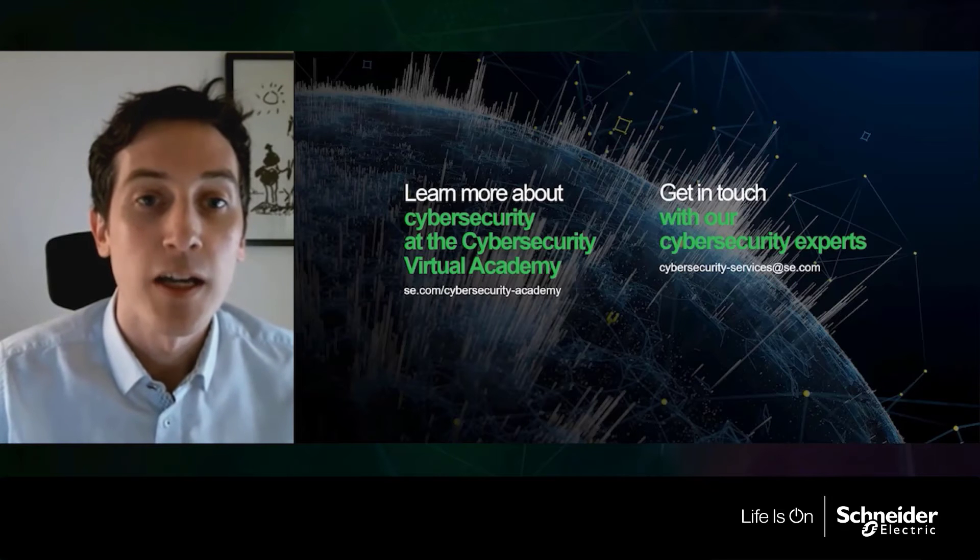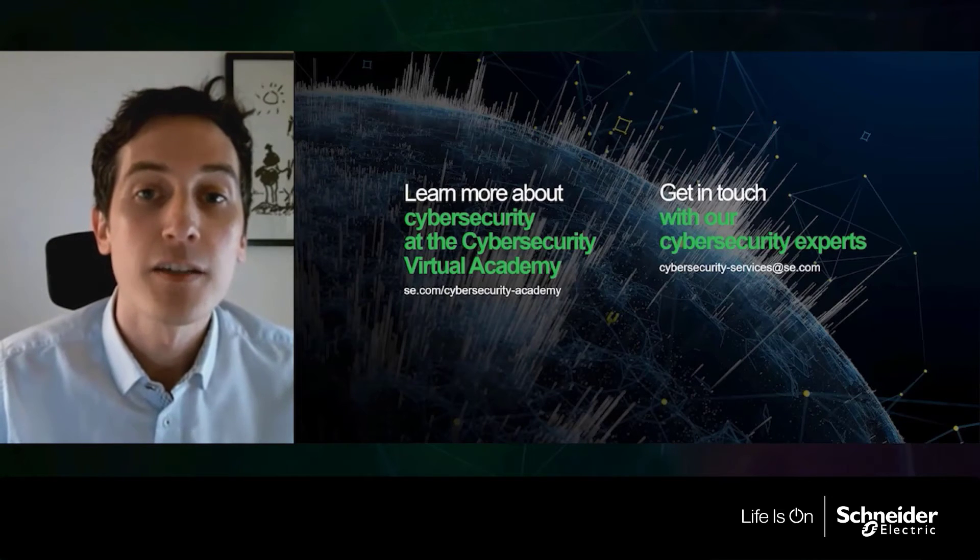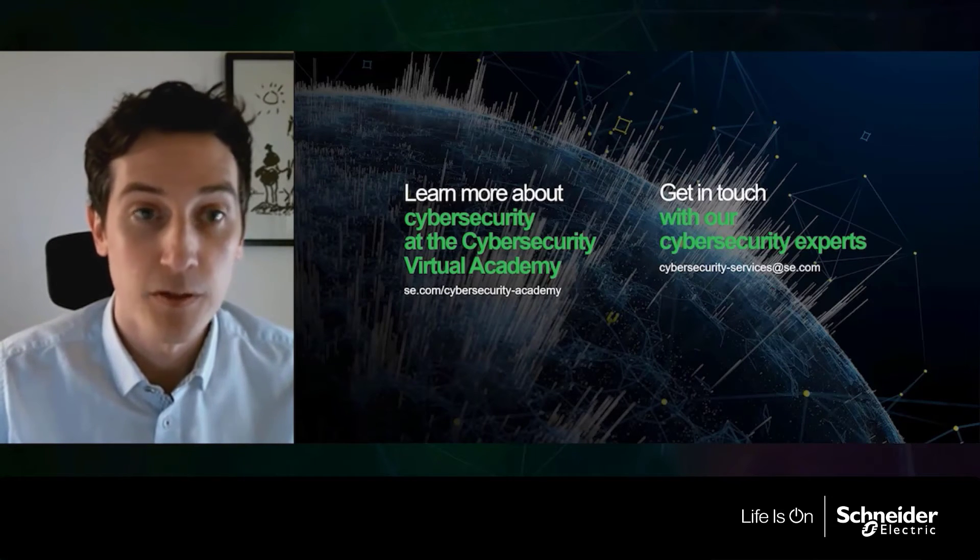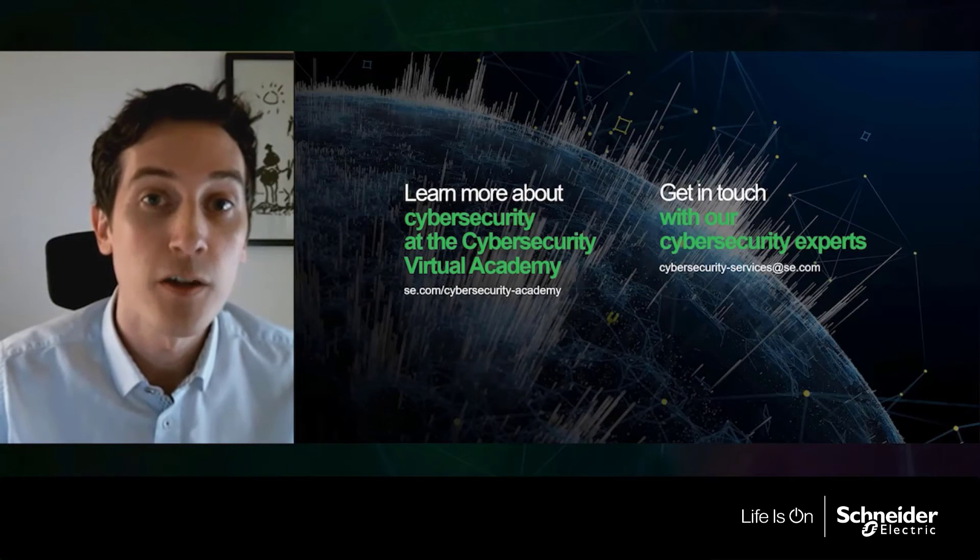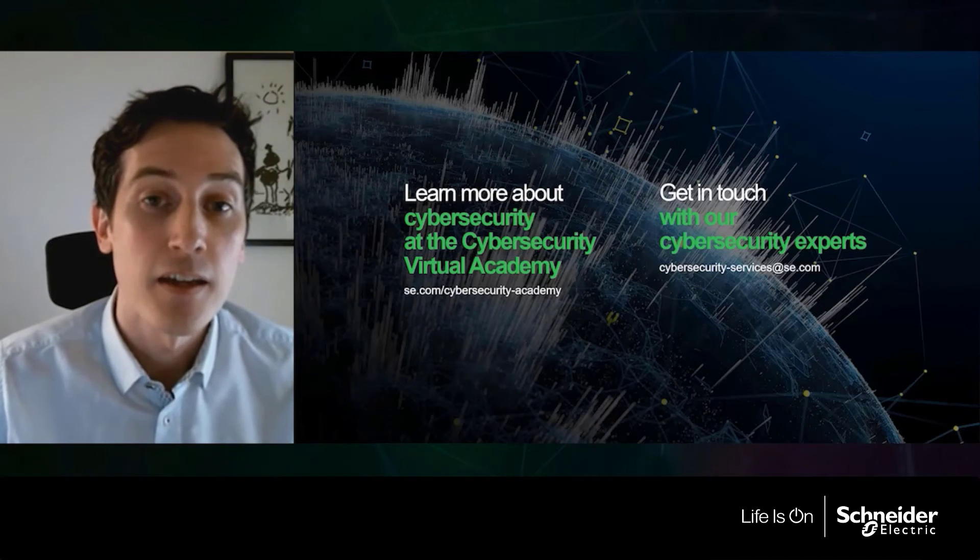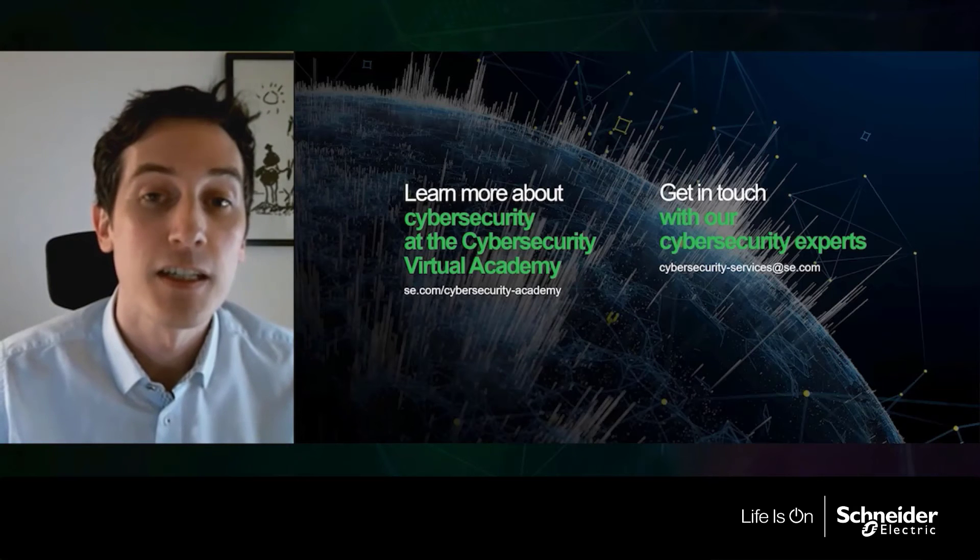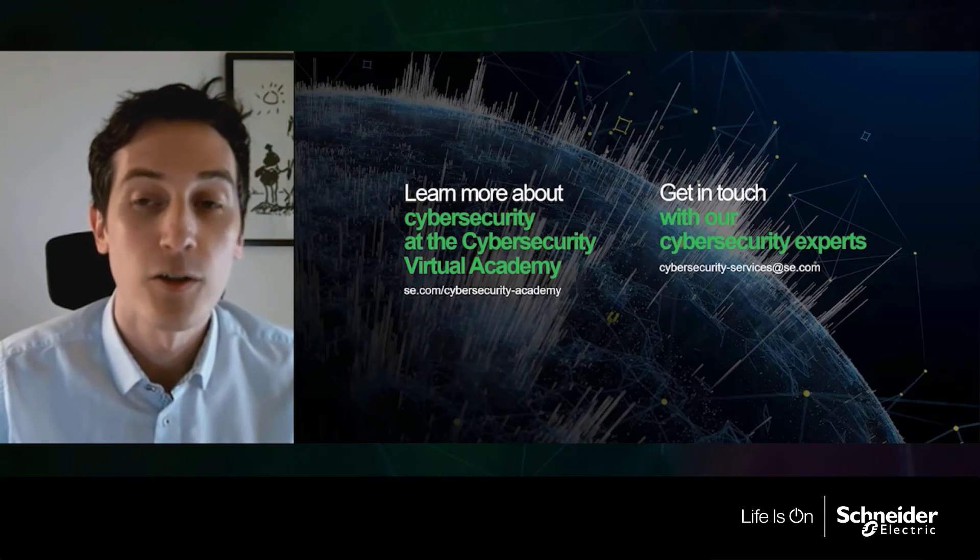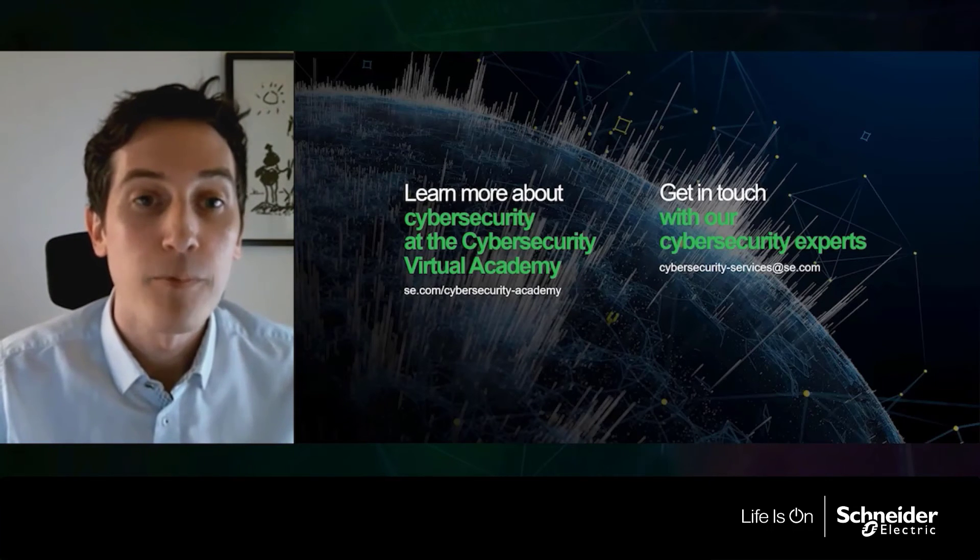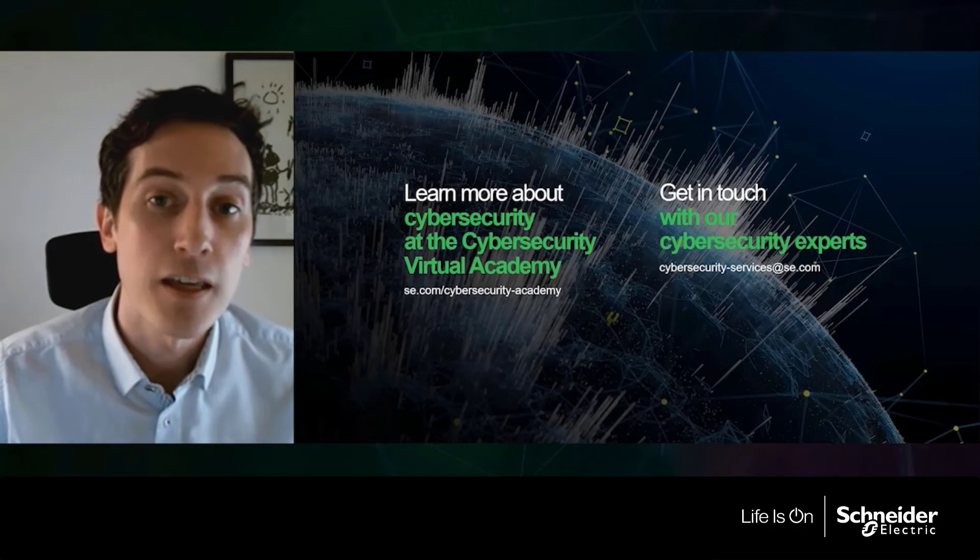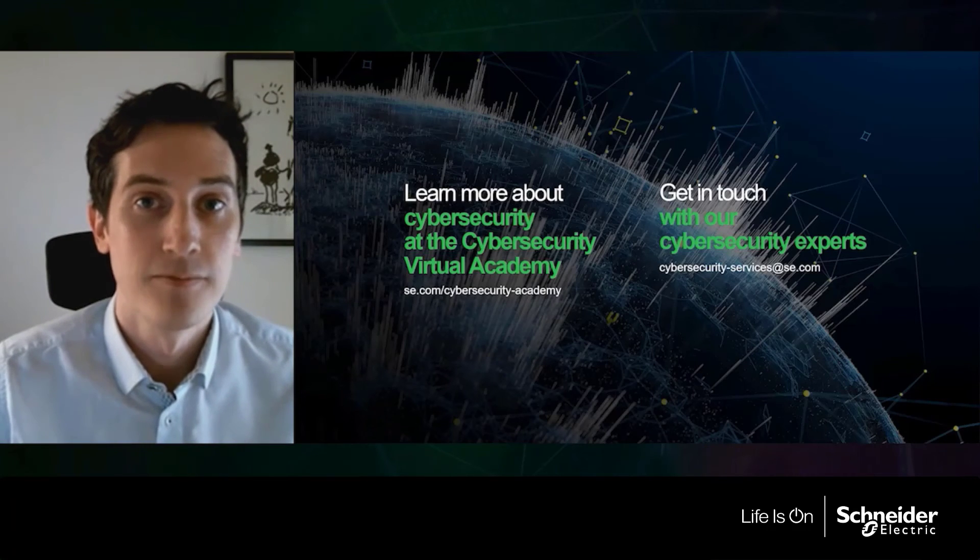If you would like to arrange an assessment, you can get in touch with our cybersecurity experts with the email address you can see on your screen now. And that is cybersecurity dash services at se.com. This now brings our session to a close and thank you again for joining us today.